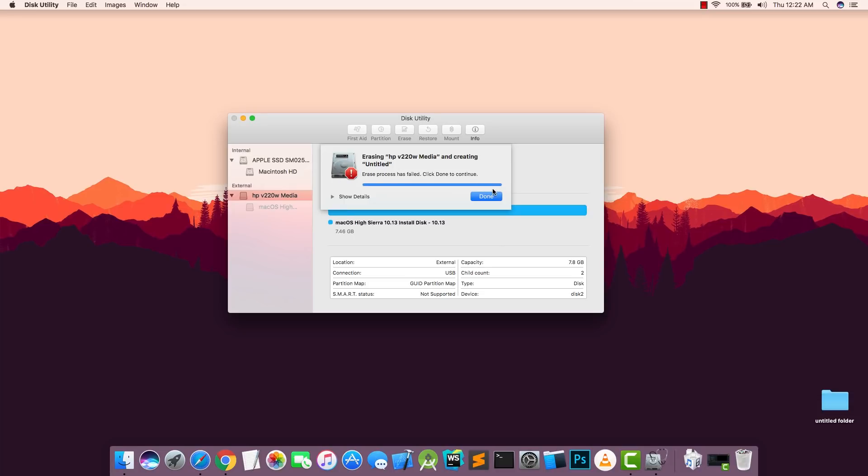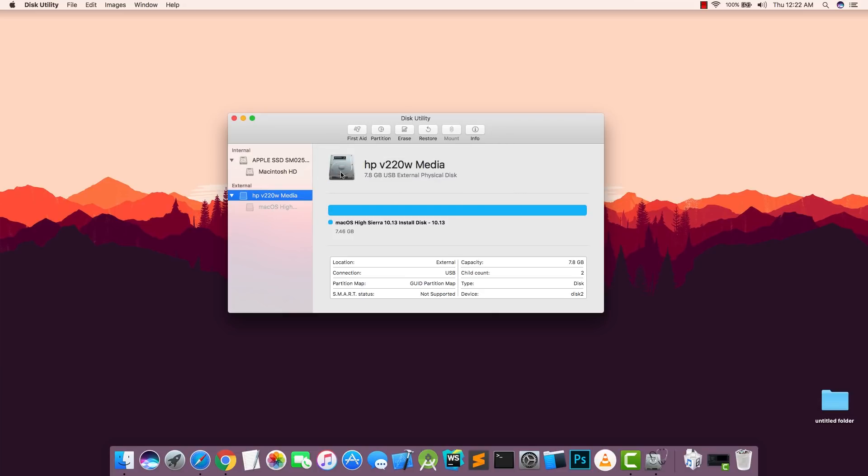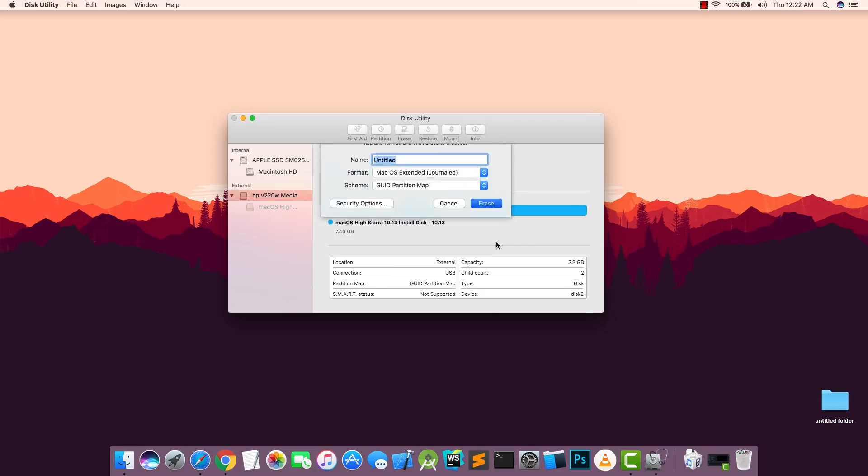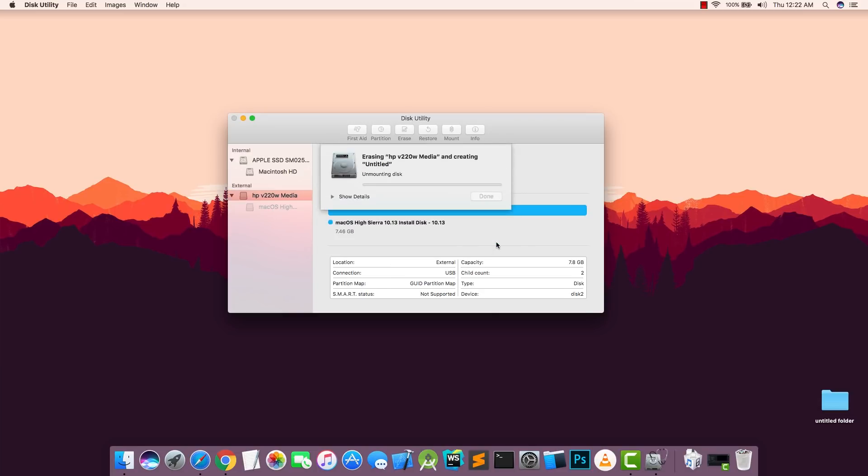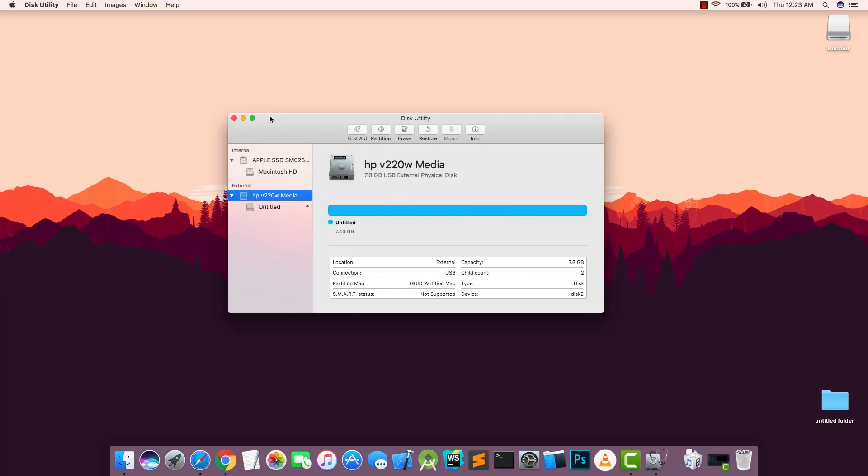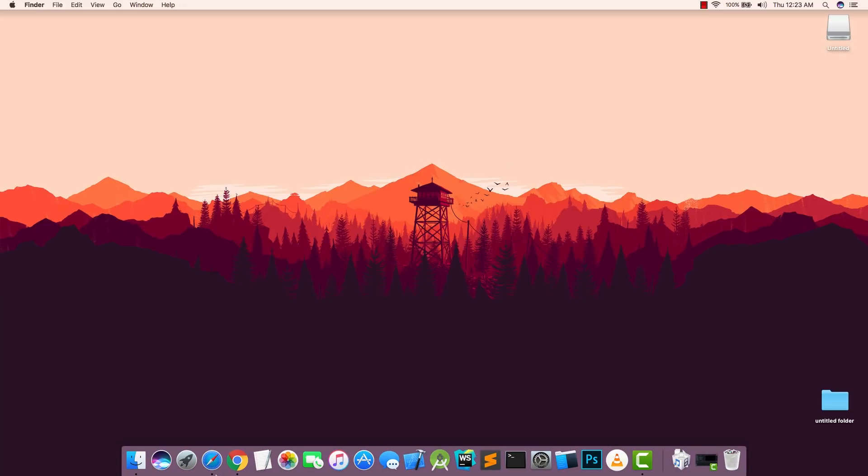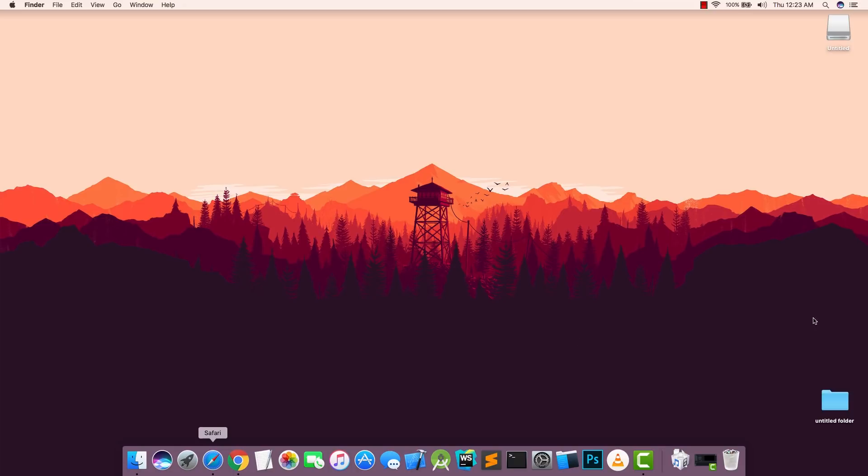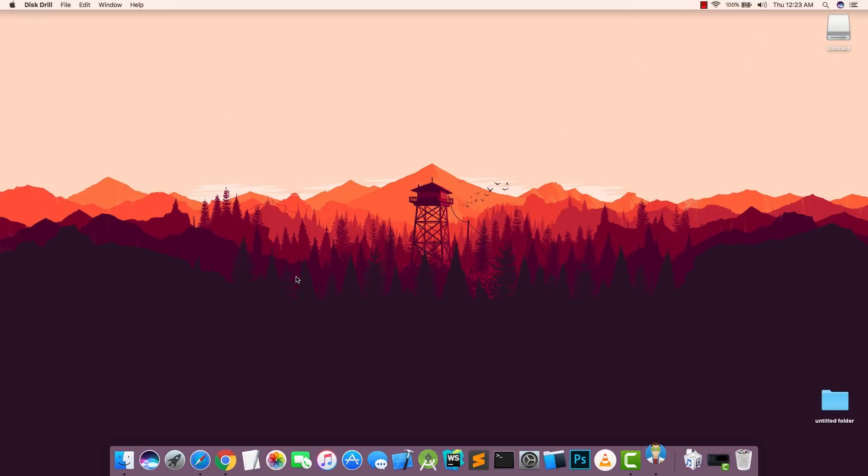Then you need to choose your USB drive here and then click on Erase and then hit on Erase. As you can see it says failed. Don't worry, just go here and erase it again and this should work this time. Once that's done, close down and go ahead and open Disk Drill. First I'm going to show you how to do it with Disk Drill.